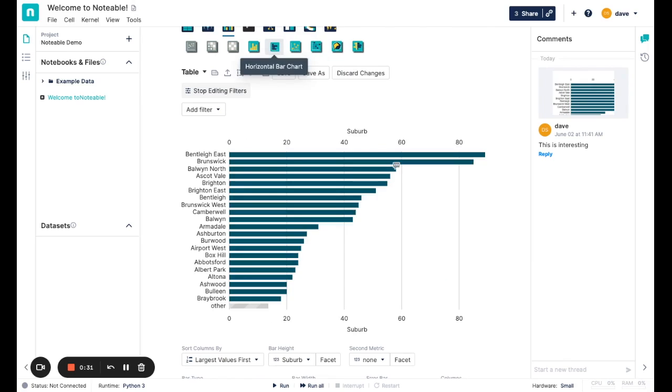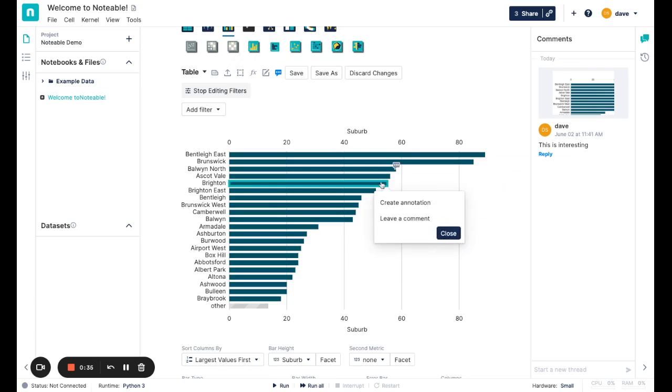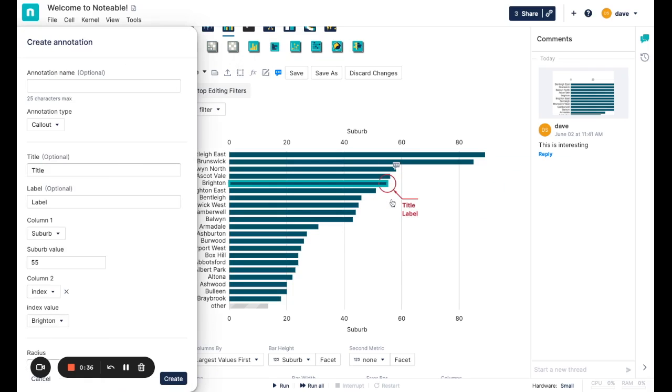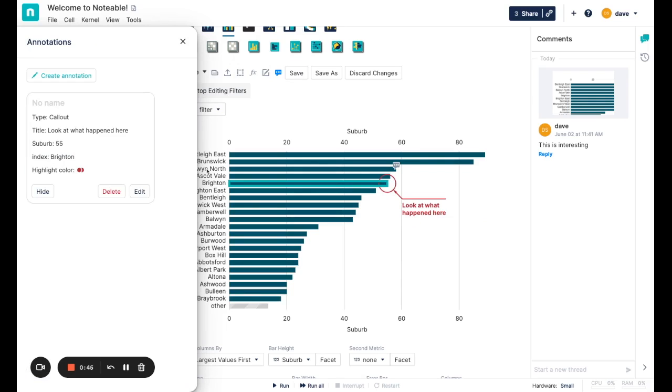If I look at different visualizations where that same data point still appears, like these different dot plots or these different styles of bar charts, that same comment is attached to it. Now going further, if I want to actually communicate that information out in the visualization, I can do things like create an annotation on this visualization. So I can say, look at what happened here.